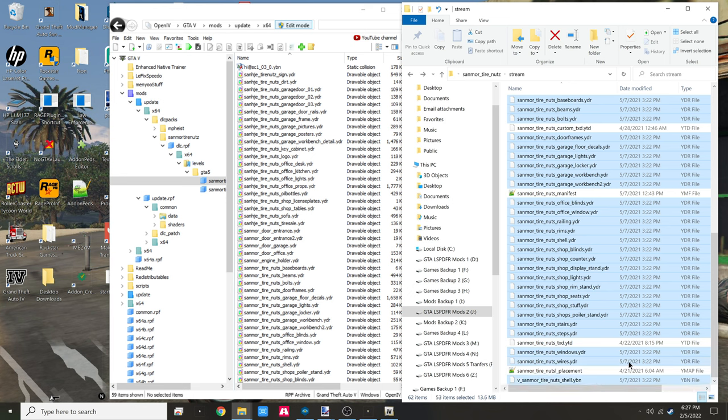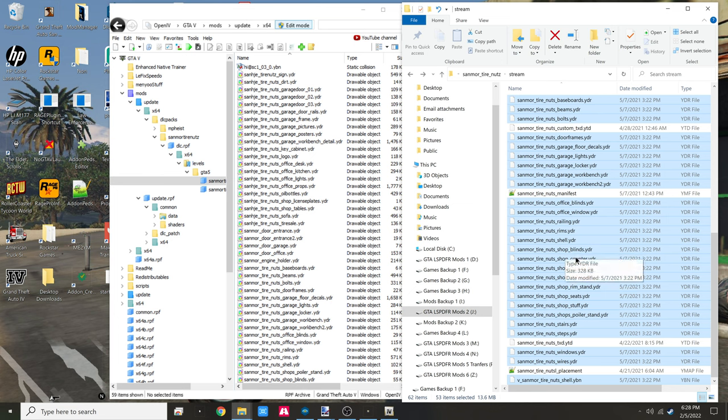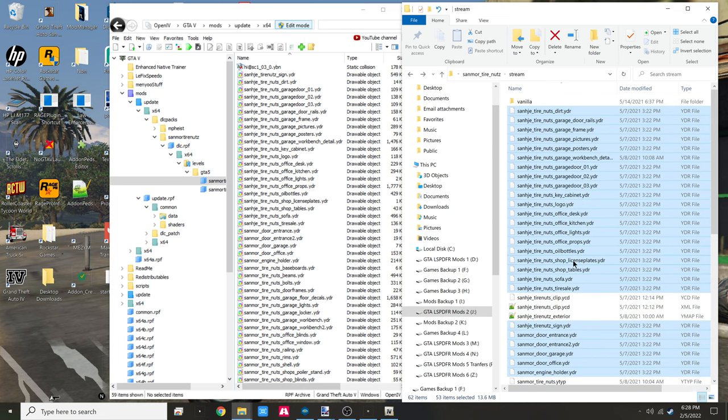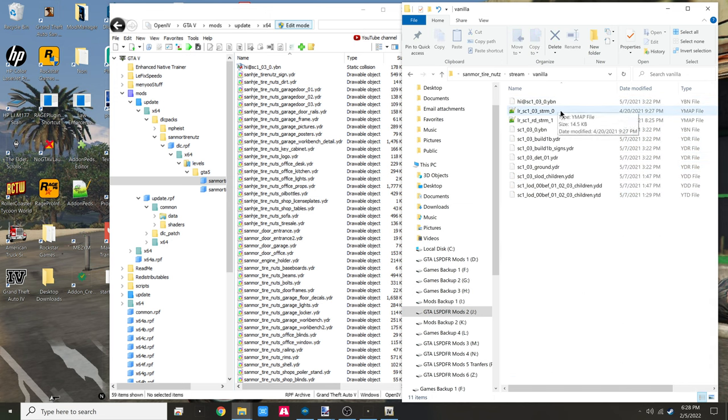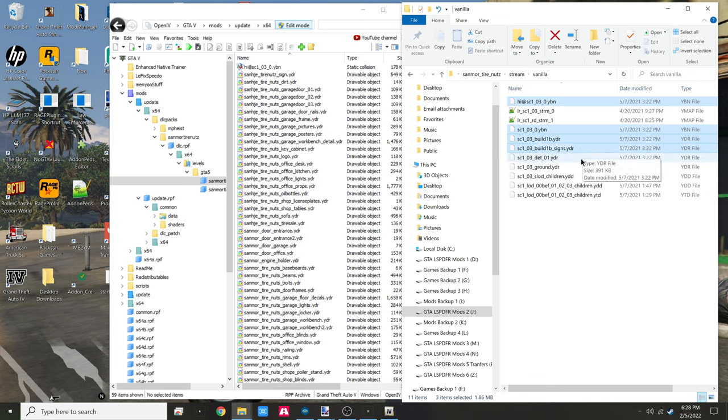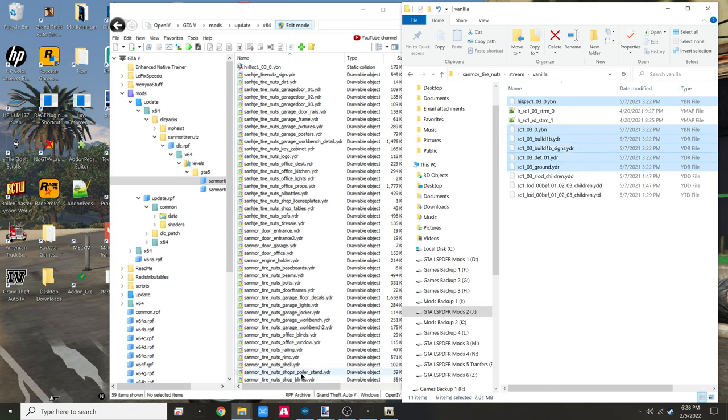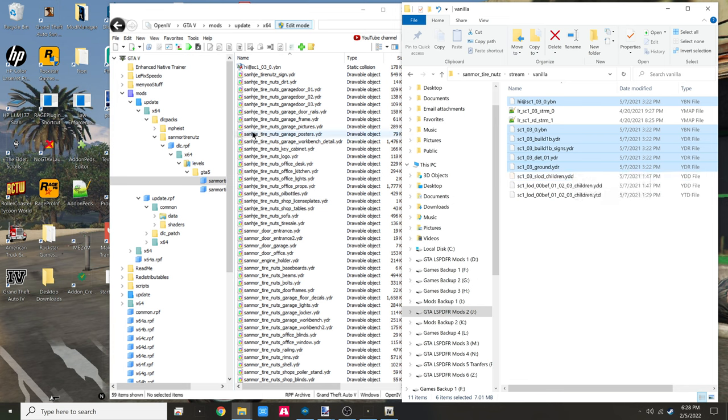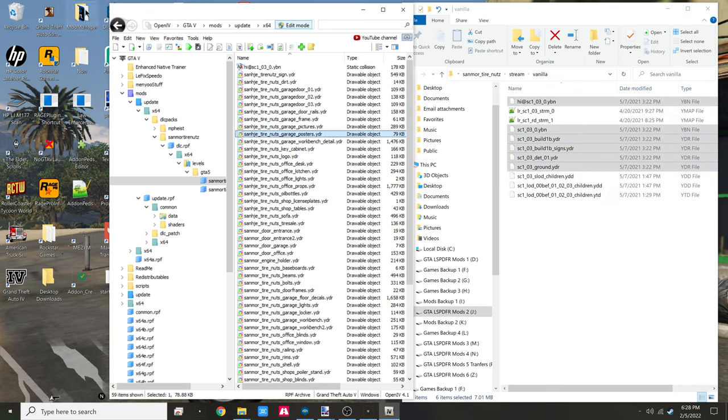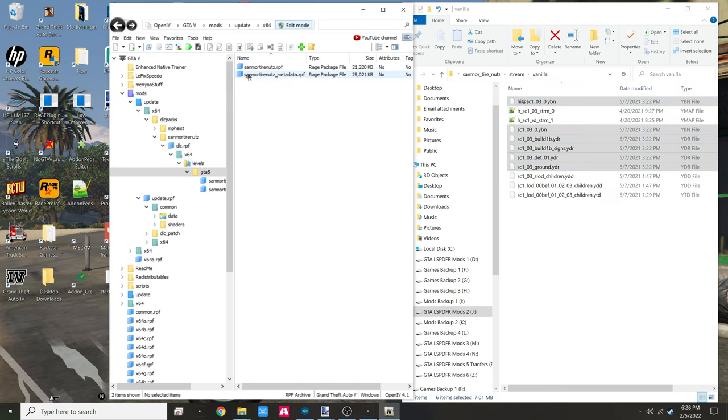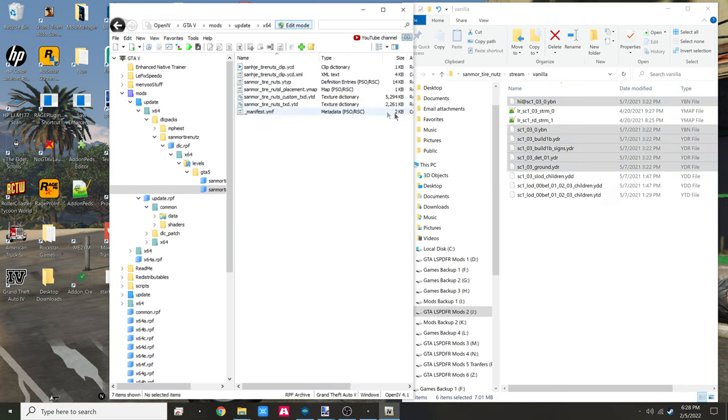We have a total of 53, drag and drop those there. We're going to go back up, go into the vanilla folder, grab our YBNs and YDRs. We have six and that'll be 59 - the 53 originally plus this six gives us 59. Drag and drop those there. You're done with that folder, go to our metadata.